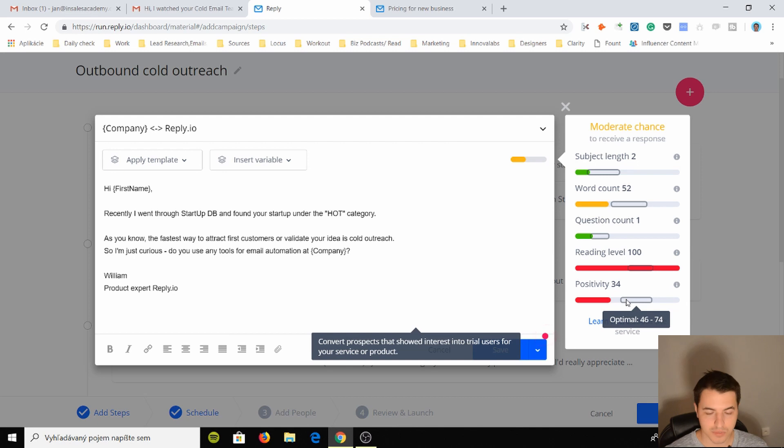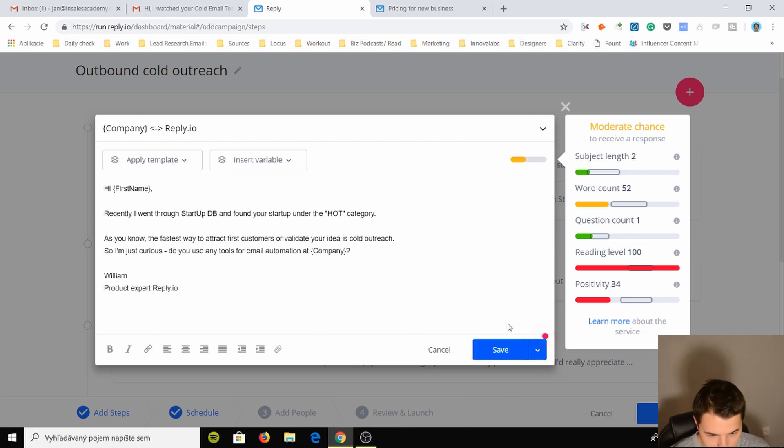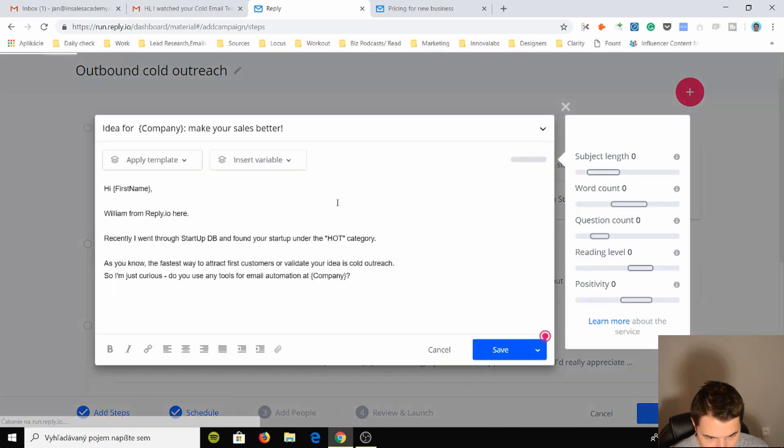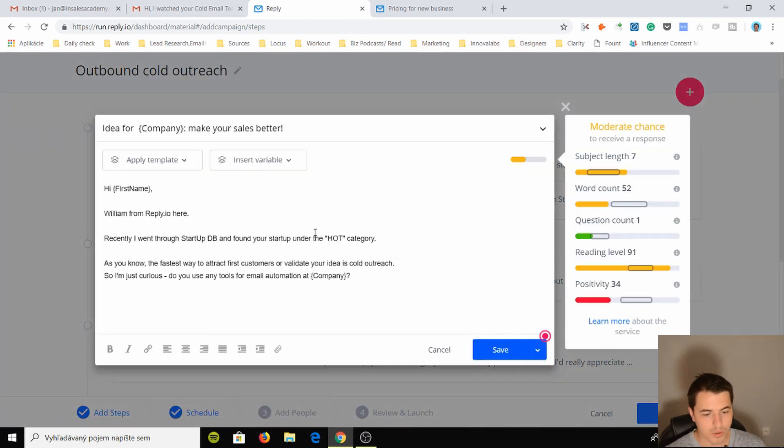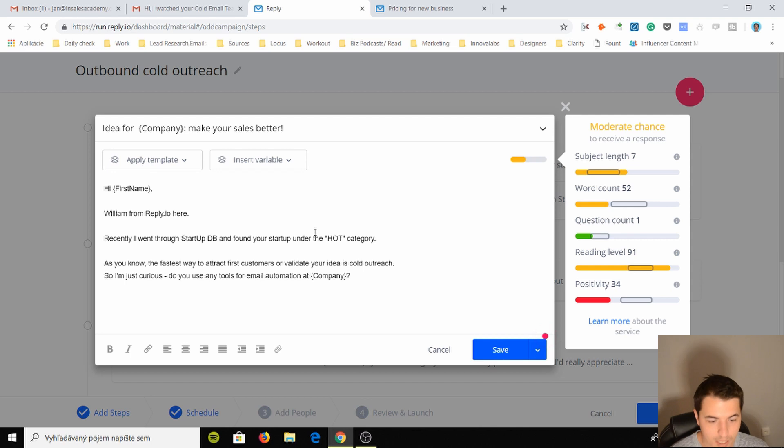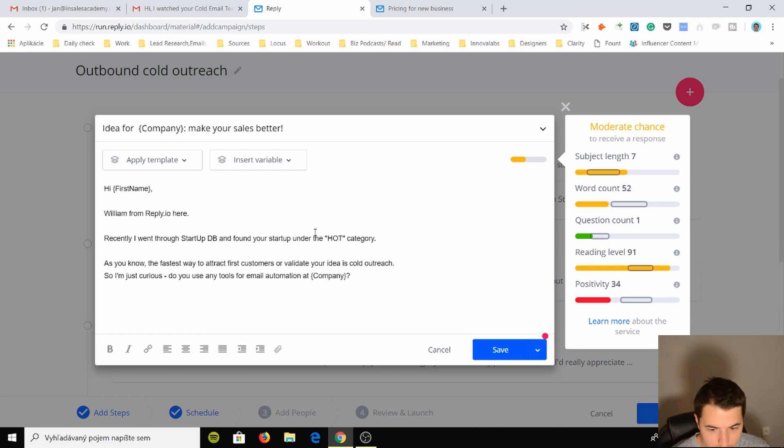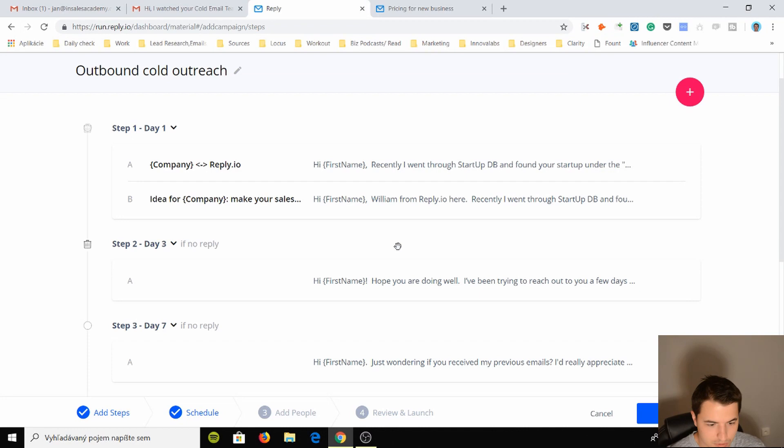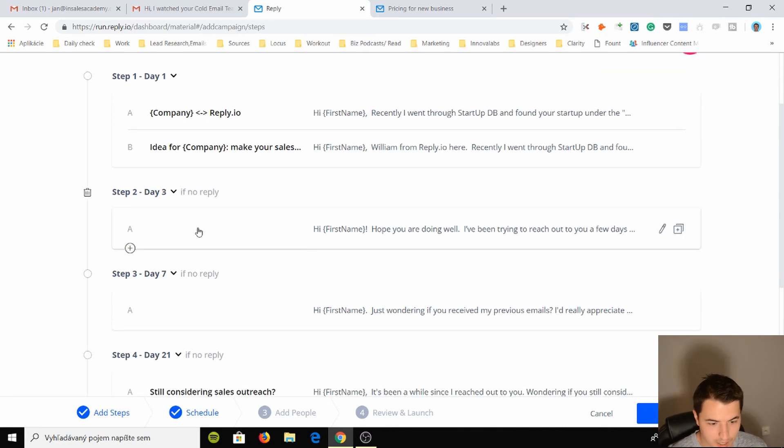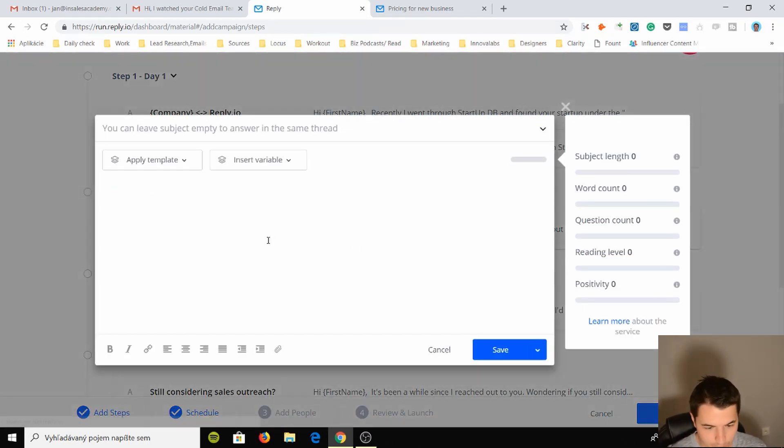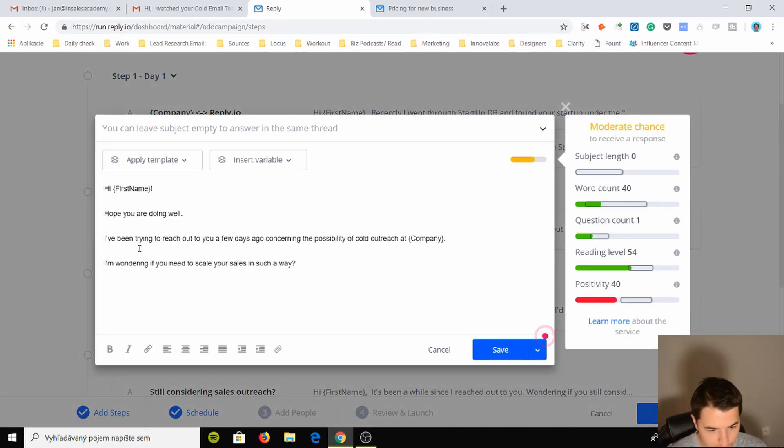Then you have version B, which is "Hi first name, William from reply.io here. Recently I went through startup DB and found your startup. You know the fastest way to attract first customers, validate your idea, is cold outreach." So you see they gave you two options. I like it. Day three, they recommend follow-up: "Hey first name, hope you're doing well. I've been trying to reach out to you a few days ago concerning the possibility of cold outreach. I was wondering if you need to scale your sales in such a way."